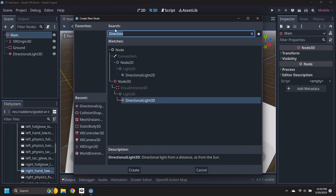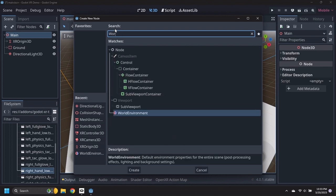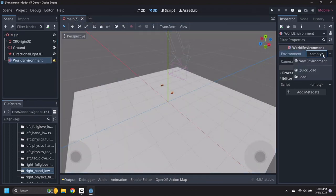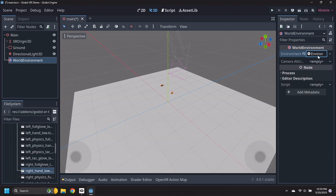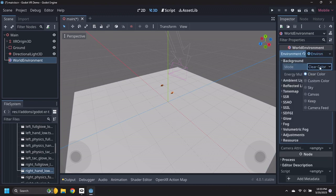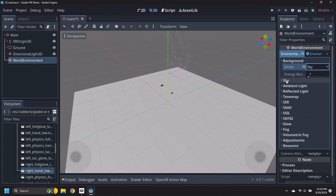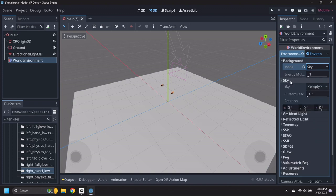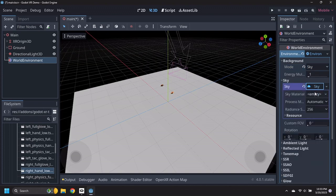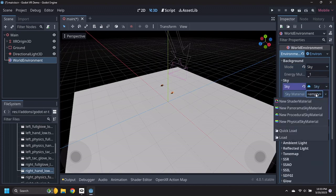Add a World Environment node under Main, then create a New Environment. Under Background select Sky, and then under Sky, create a New Sky. In the Sky, create a New Procedural Sky Material.